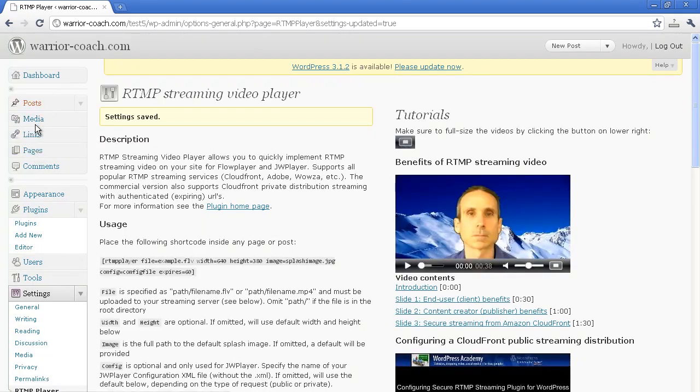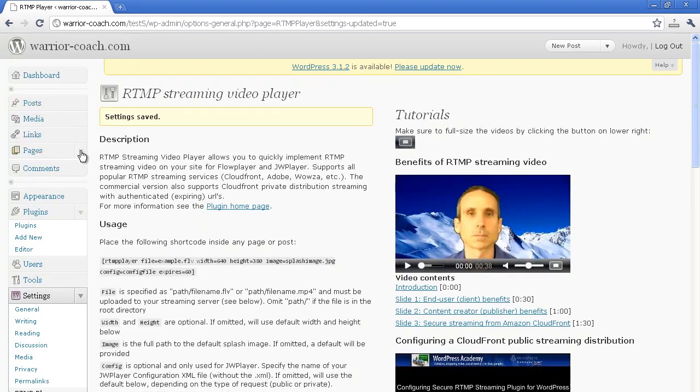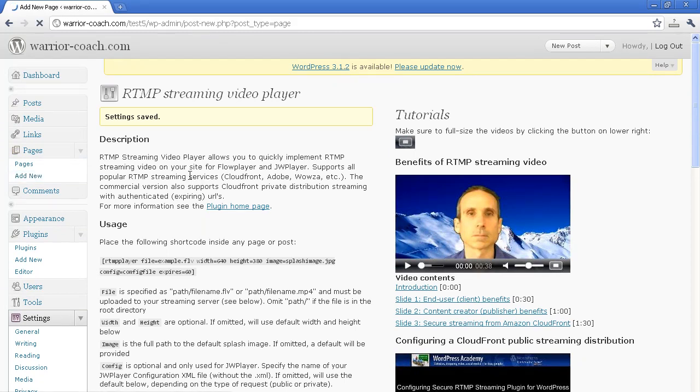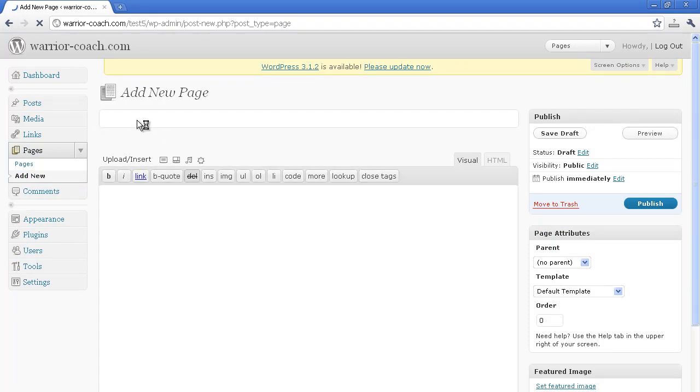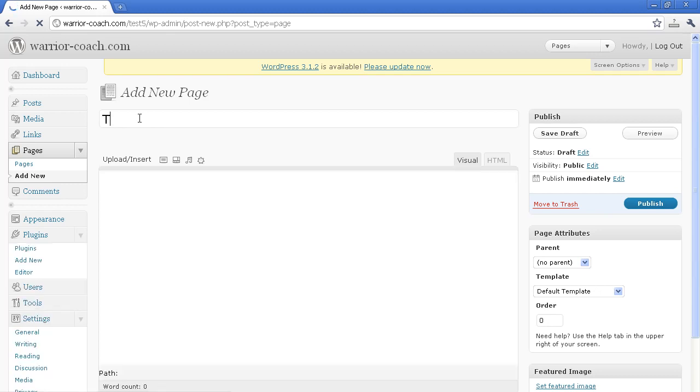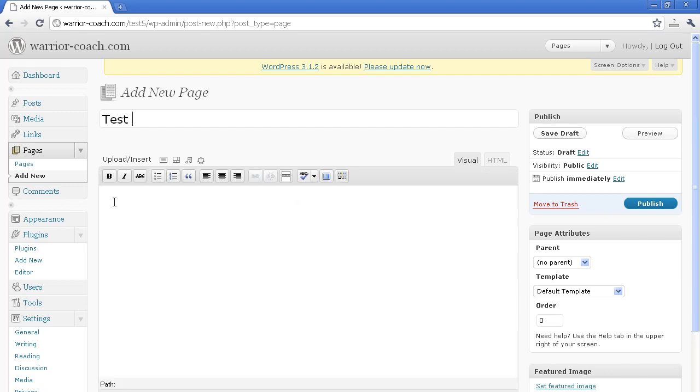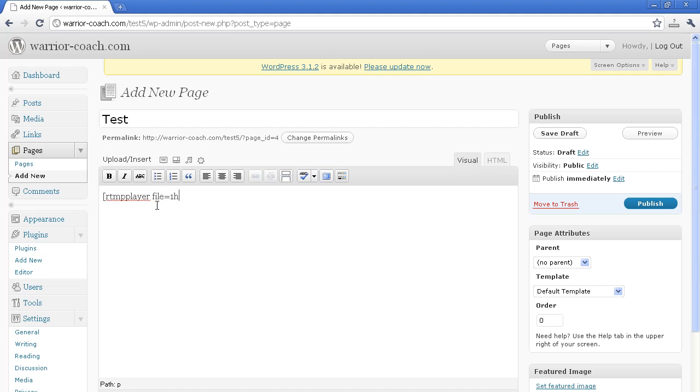We'll just create a new page now, or post. Call it test. And as your visual editor, you just get into the short code, RTMP Player. File name, it's called 1hour.flv. You can put the width and the height if you want. But default values are provided. So if you have all videos of the same width and height, this will work. Save that page.